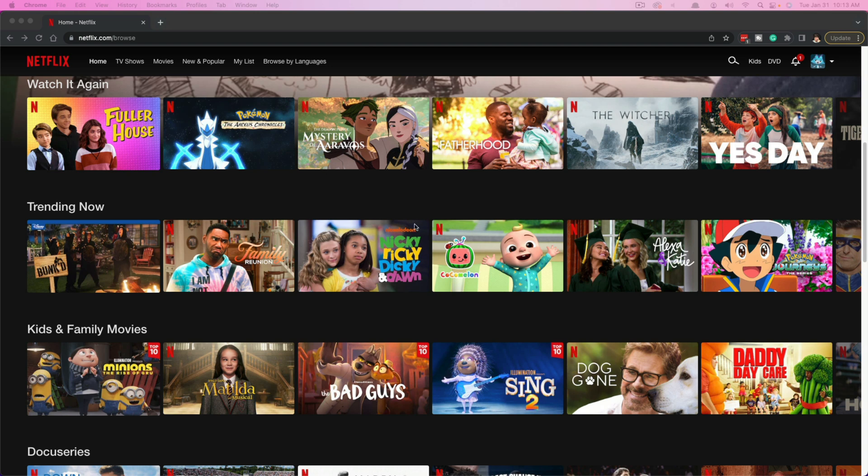Go ahead and open up a new tab in your browser of choice and go to netflix.com and log in to your account. Once you've logged into your account and you're on an adult's profile, it has to be an adult profile.